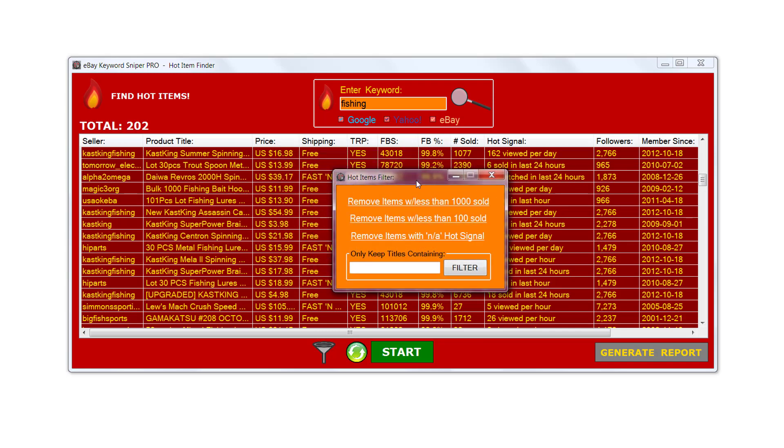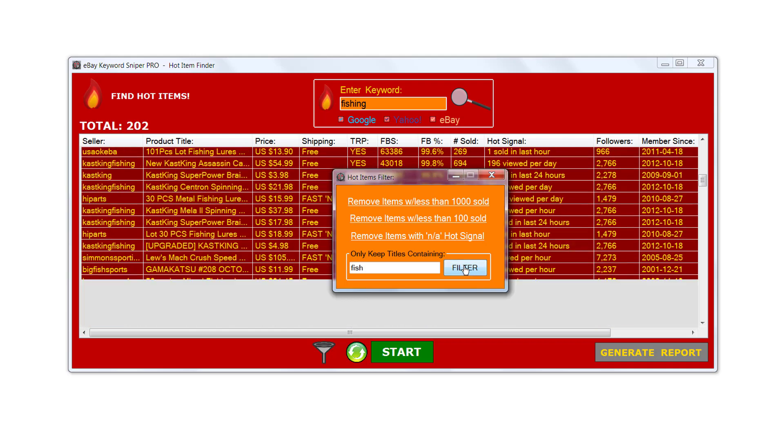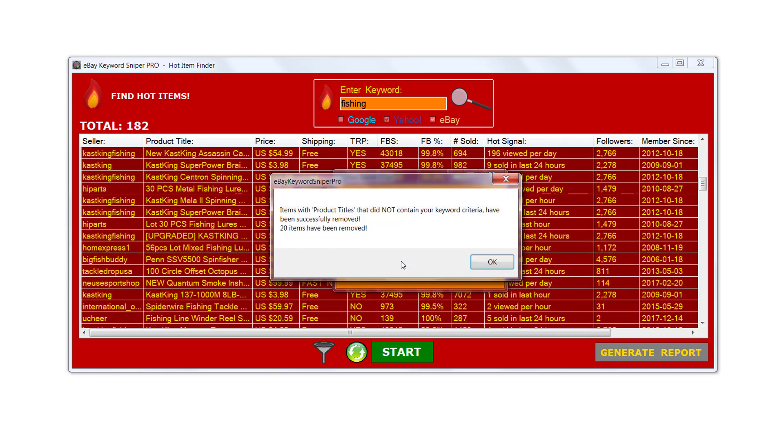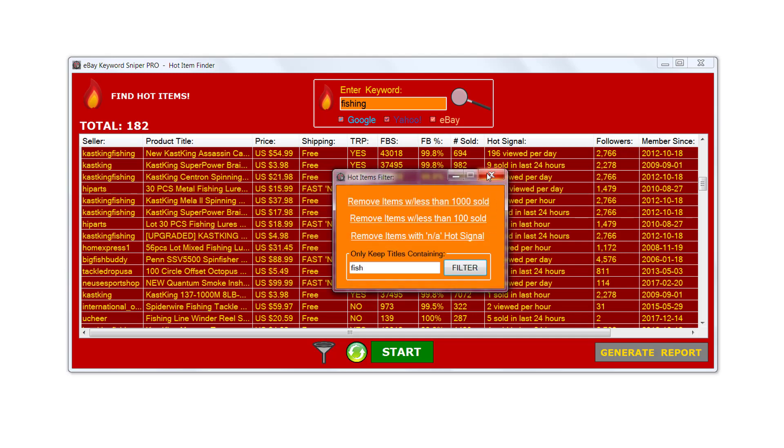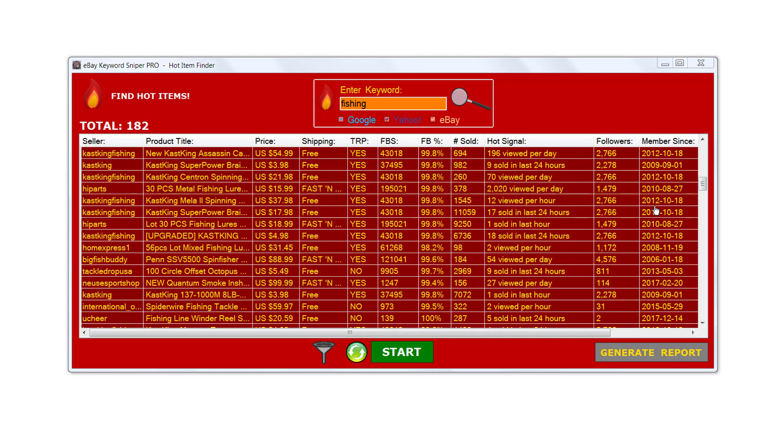We'll click OK and let's make sure that all the items have the keyword fish in there. We just want to make sure that pertains to fishing. We'll click filter and we can see now that it's removed 20 more items from the list.